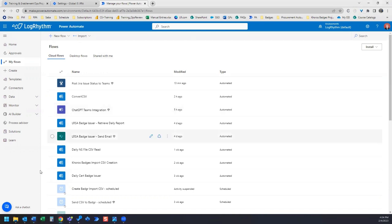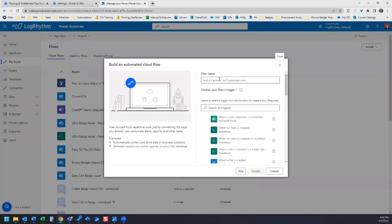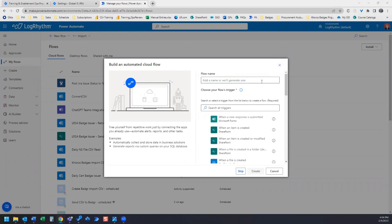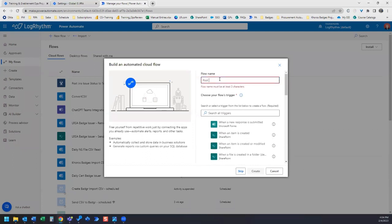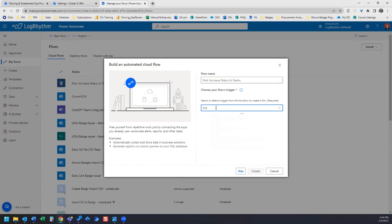So to start, let's create a new flow. This will be an automated cloud flow, and let's give our flow a title and we'll call this Post Jira Issue Status to Teams, and we need a trigger.